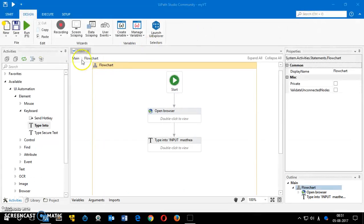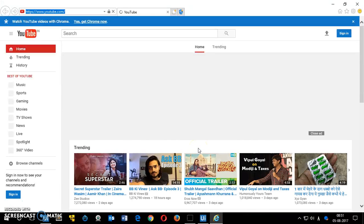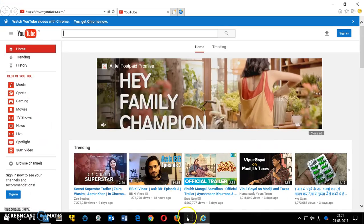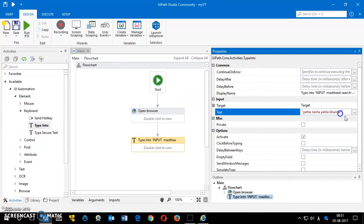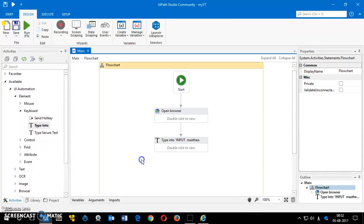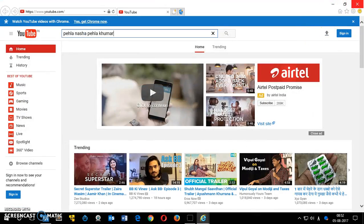It didn't run properly the first time — this sometimes happens with the community tool. I'll run it again. I'll go back and retype the query, which may fix it. Save it and run again. This time it worked — awesome! If that happens to you, just retype the query and try again.